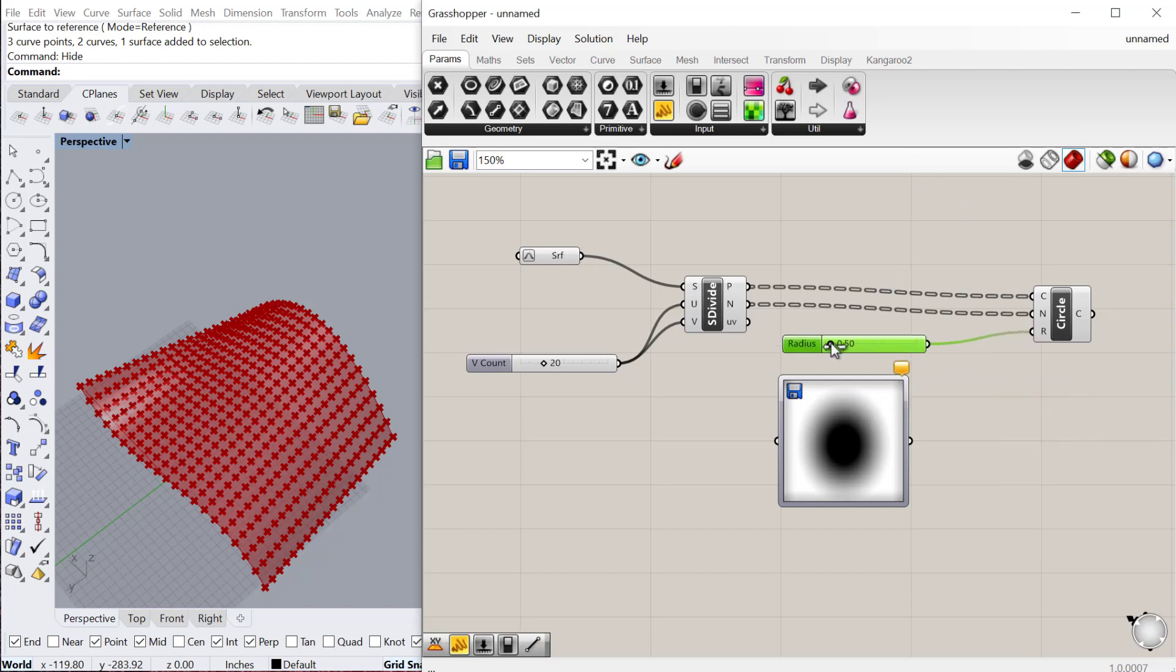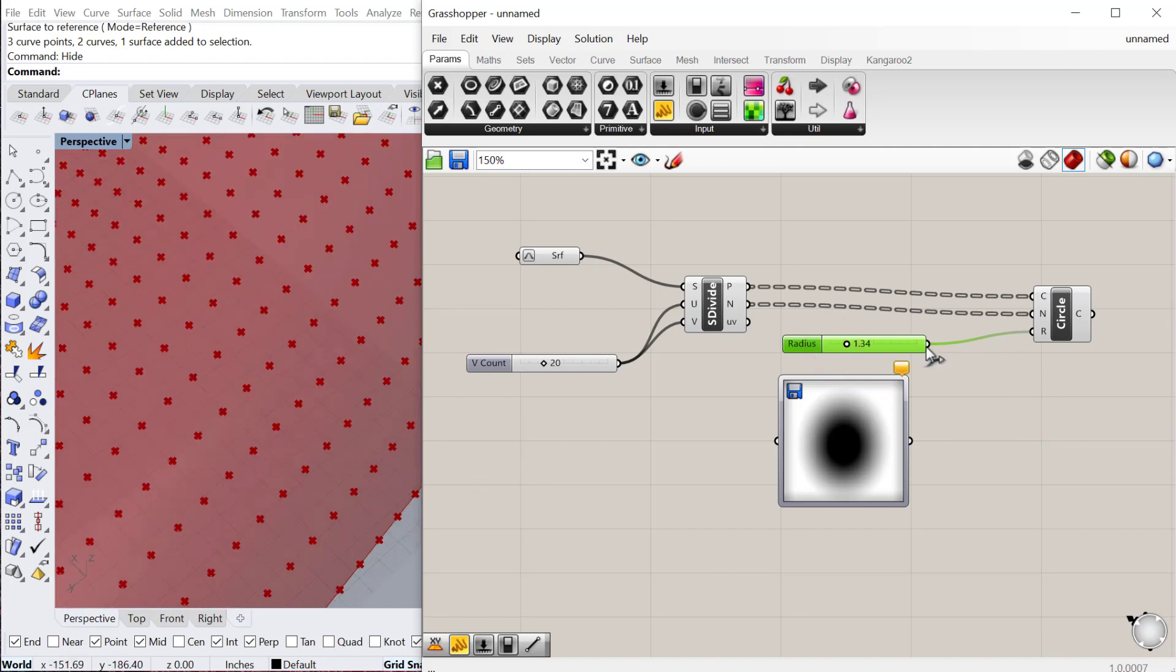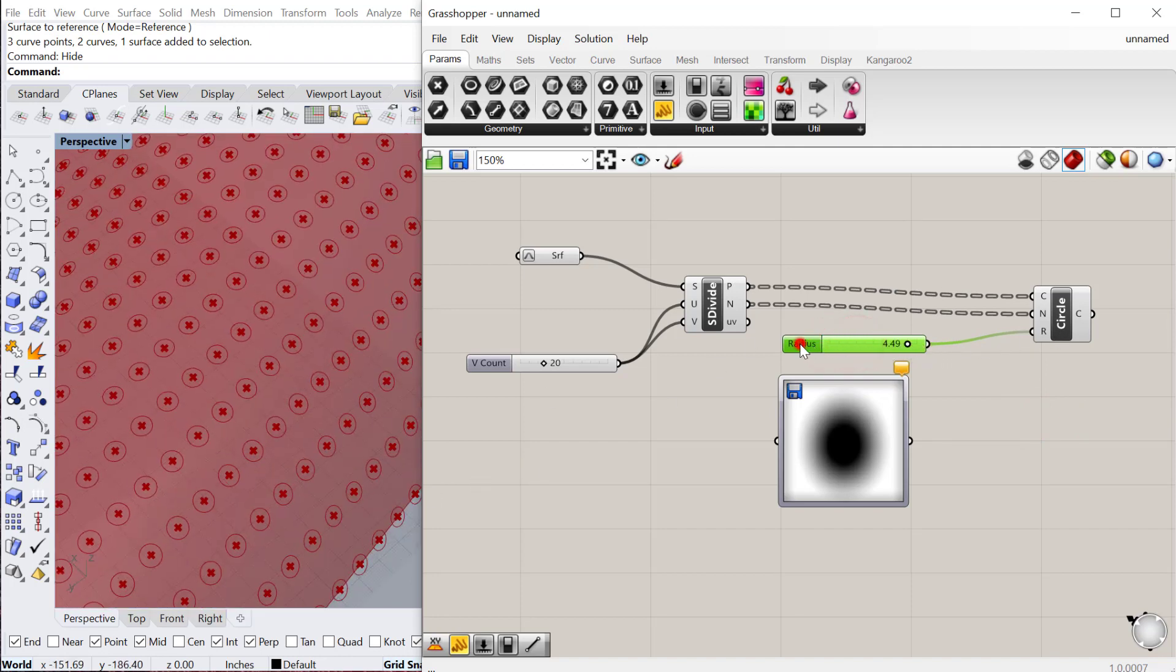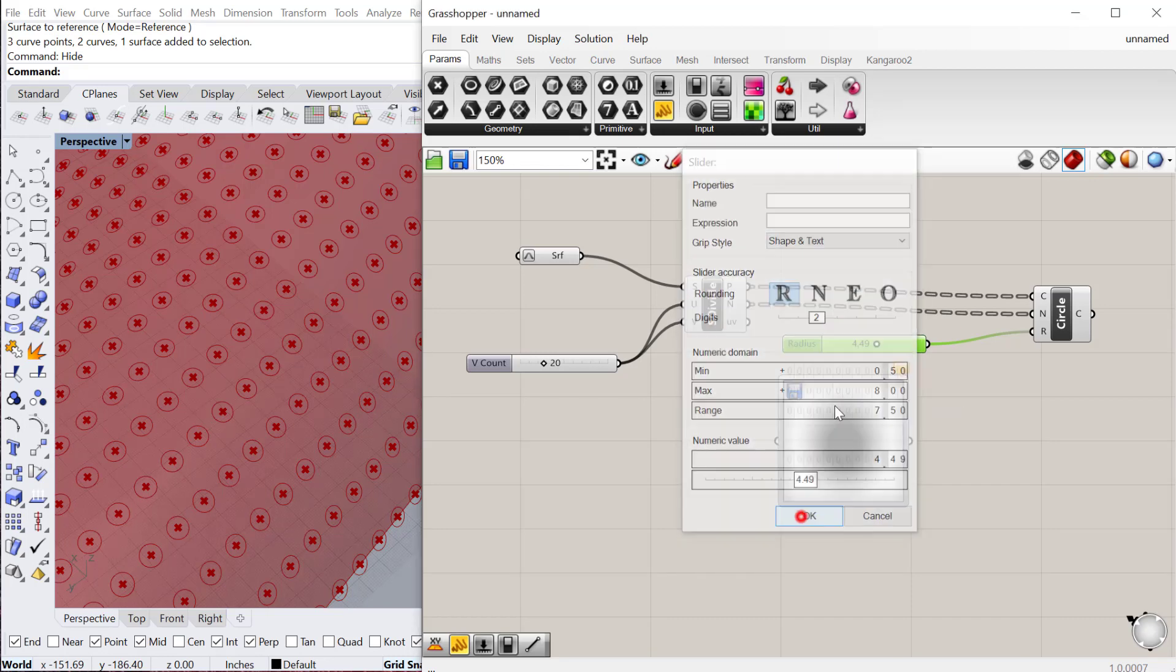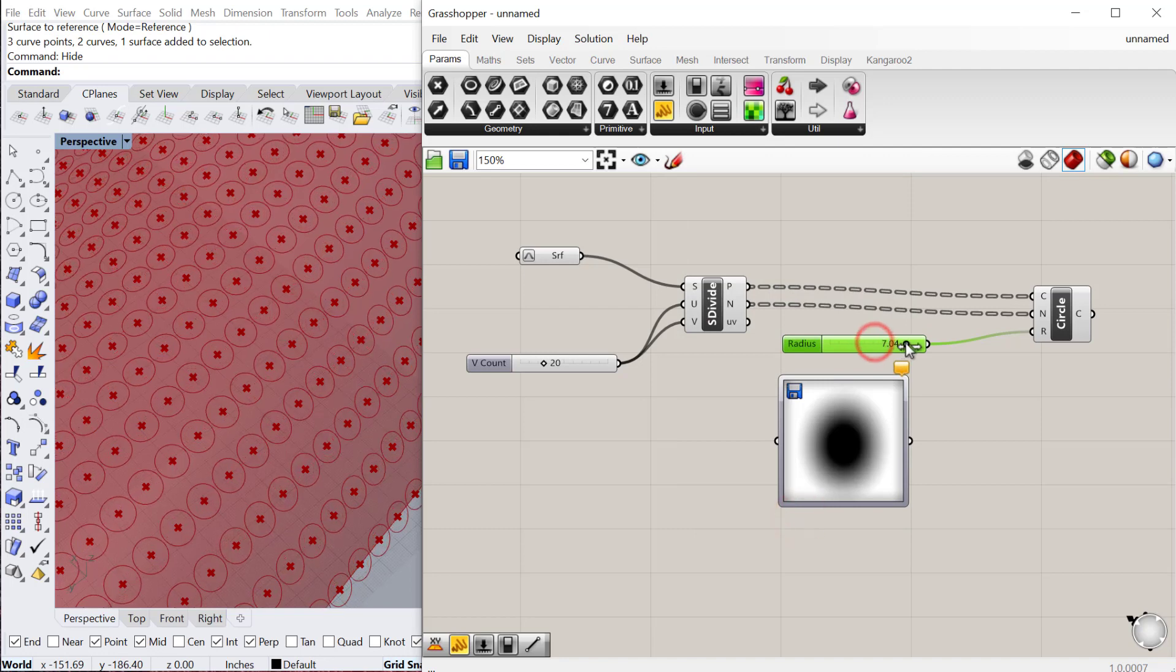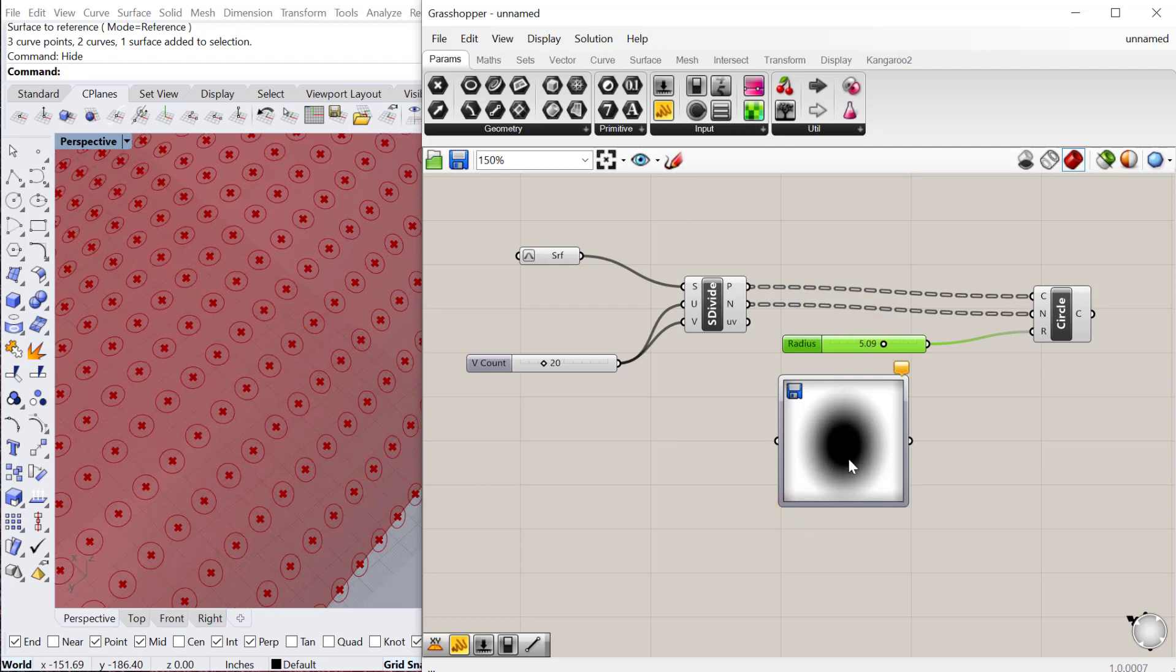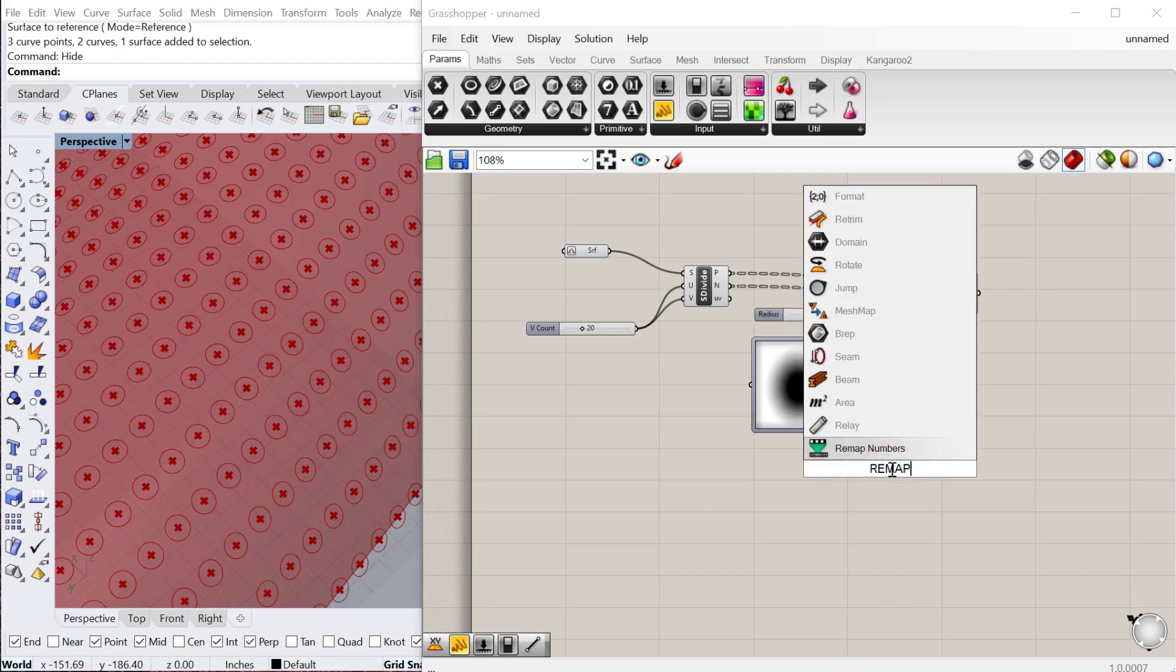Whenever we're doing a variation of a pattern, okay, maybe we'll go a little bit bigger on this. Let's go to 8. Whenever we're doing variations of a pattern, we want to remap numbers. The numbers coming out of here won't be the numbers we want to use for the radius. They'll be out of the range. So let's go ahead and do a remap.